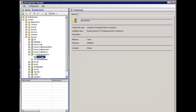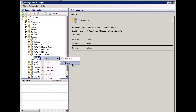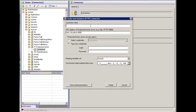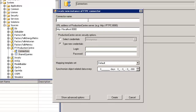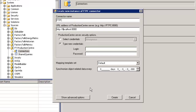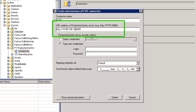Let's create our connector. Selecting Connectors, right-click and select New Item, and I get the dialog to create my connector. I'm going to call mine simply FTPC. I now need to point to the location where my Production Center system is sitting. It has an HTTP address with an IP address, and note that there's port 8080 at the end — Production Center is listening on that port.